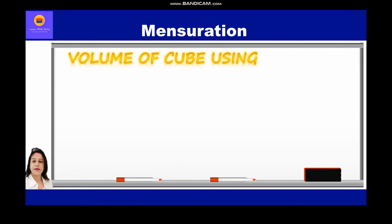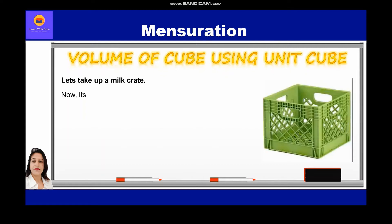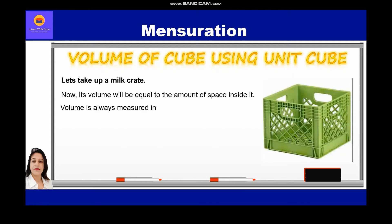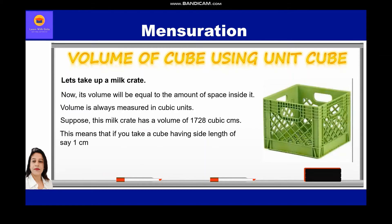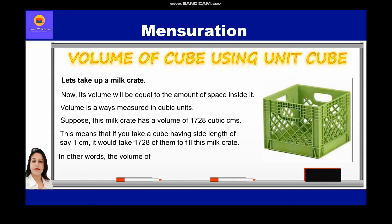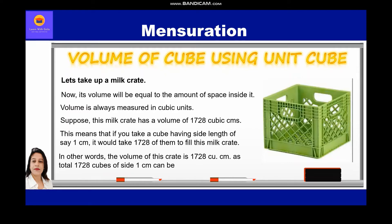Let's take up a milk crate. Its volume will be equal to the amount of space inside it. Volume is always measured in cubic units. Suppose this milk crate has a volume of 1728 cubic centimeters. This means that if you take a cube having side length of one centimeter, it would take 1728 of them to fill this milk crate. In other words, the volume of this crate is 1728 cubic centimeters, as a total of 1728 cubes of side one centimeter can be filled in this crate.